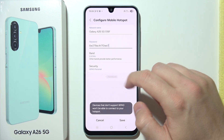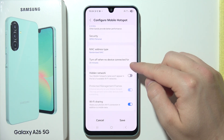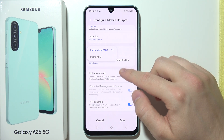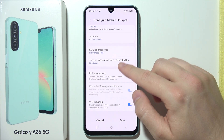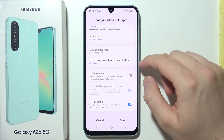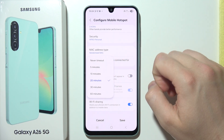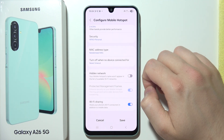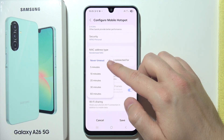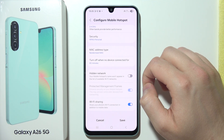Now click advanced, and here you can find some other options. For example, you can change the MAC address type, and right here you can find the option to turn off the hotspot when there are no devices connected — as a default, 20 minutes. But you can select never timeout, or increase or decrease the time between 5 to 60 minutes.